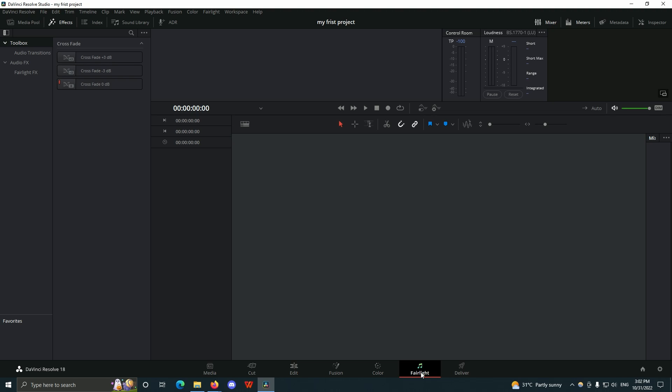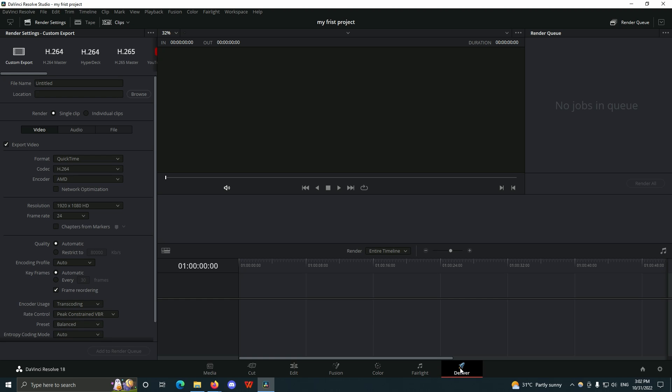The Fairlight workspace is where we are going to regulate our audio, edit our audio, add denoising, equalizers, compressors — everything about audio is going to be done in here.